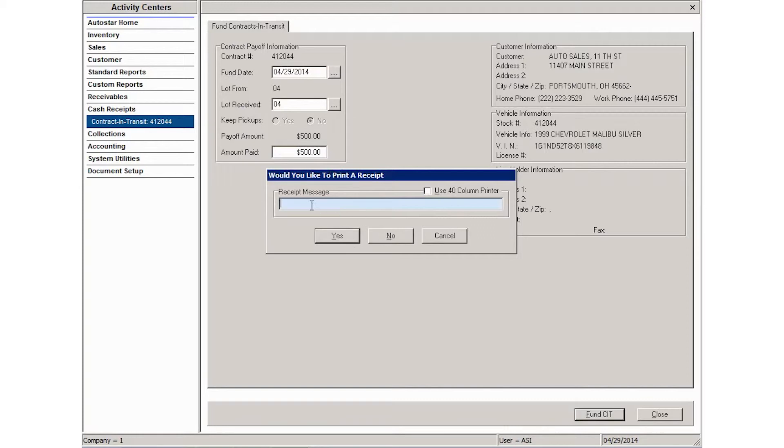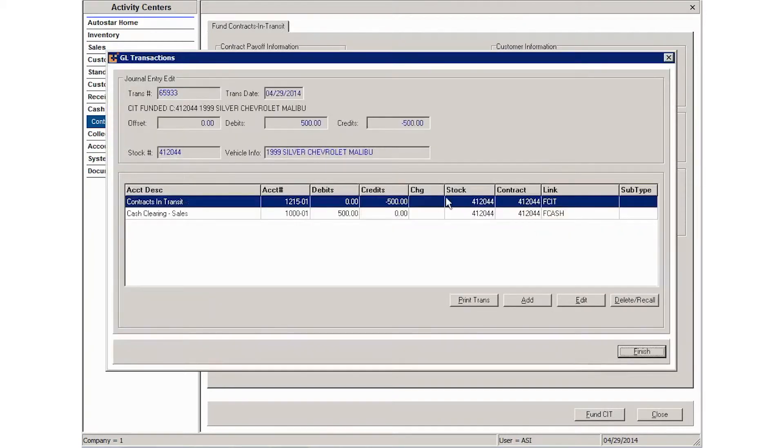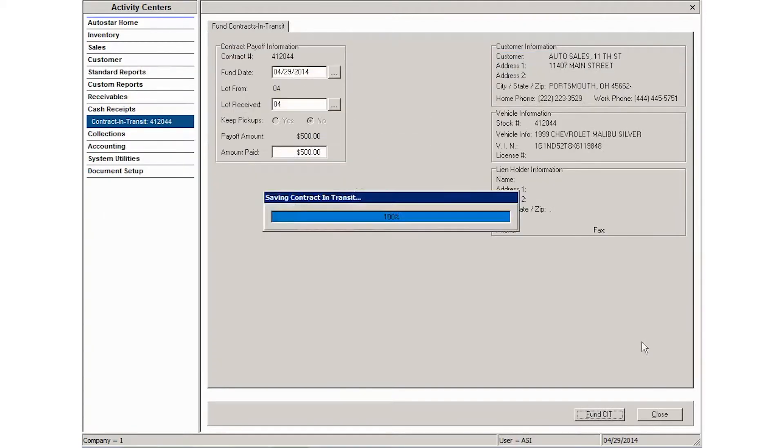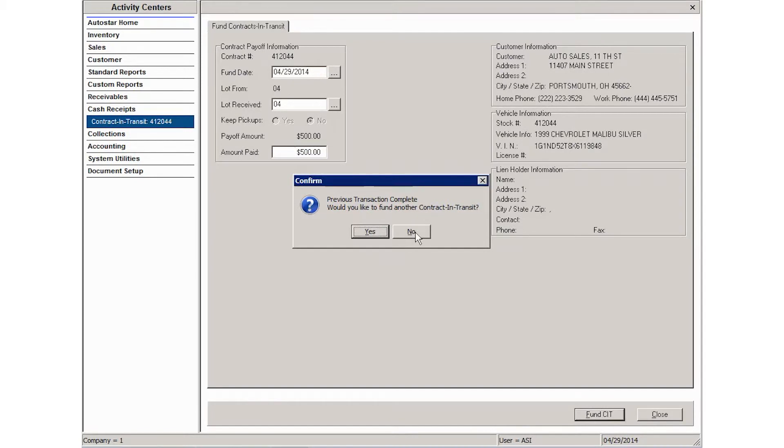If you need to print a receipt, click yes. You can put a message here if you need to, otherwise click no, and the system is going to save that funding. Then you are going to be asked whether you want to fund another contract in transit or at this point you can exit the activity.